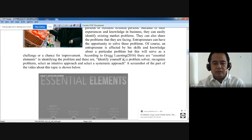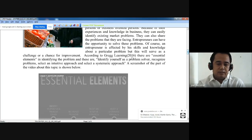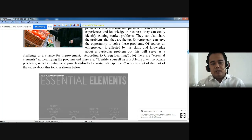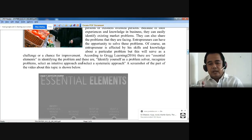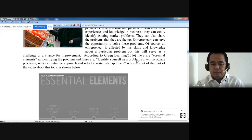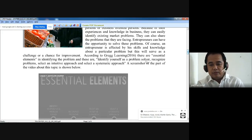According to Greg Learning 2016, there are essential elements in identifying problems. These are: first, identify yourself as a problem solver.